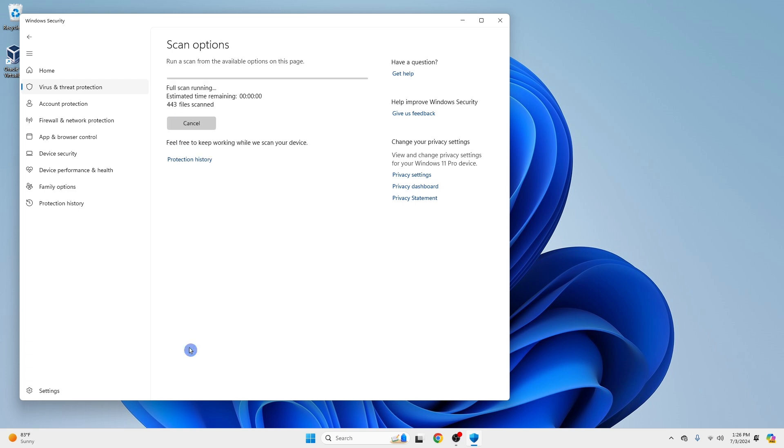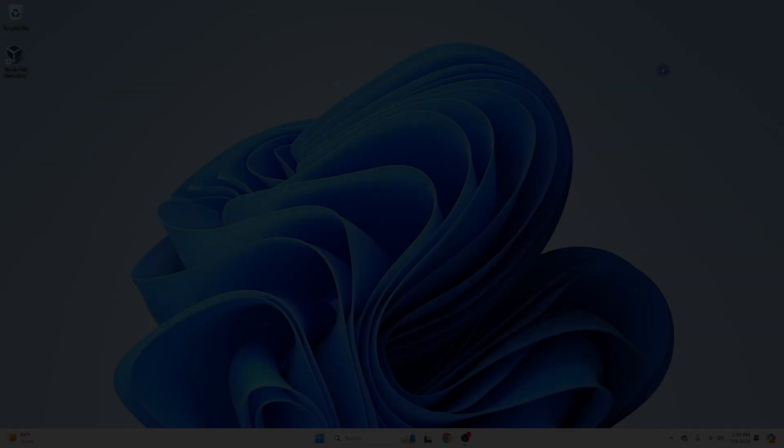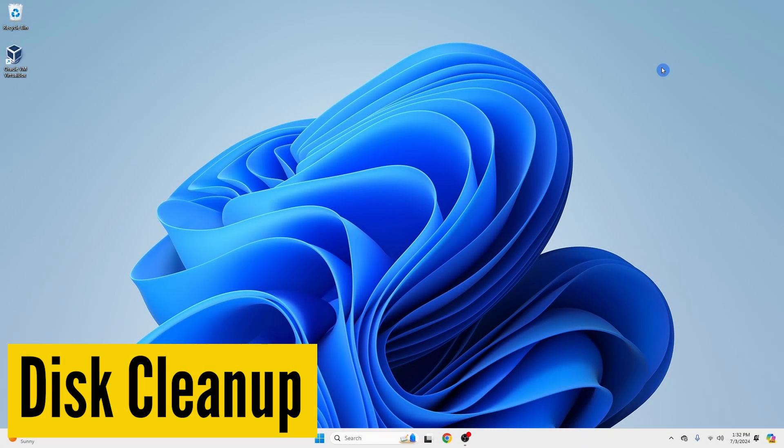And just like that, Windows Defender helps keep your PC safe from viruses. Our next tool is Disk Cleanup.